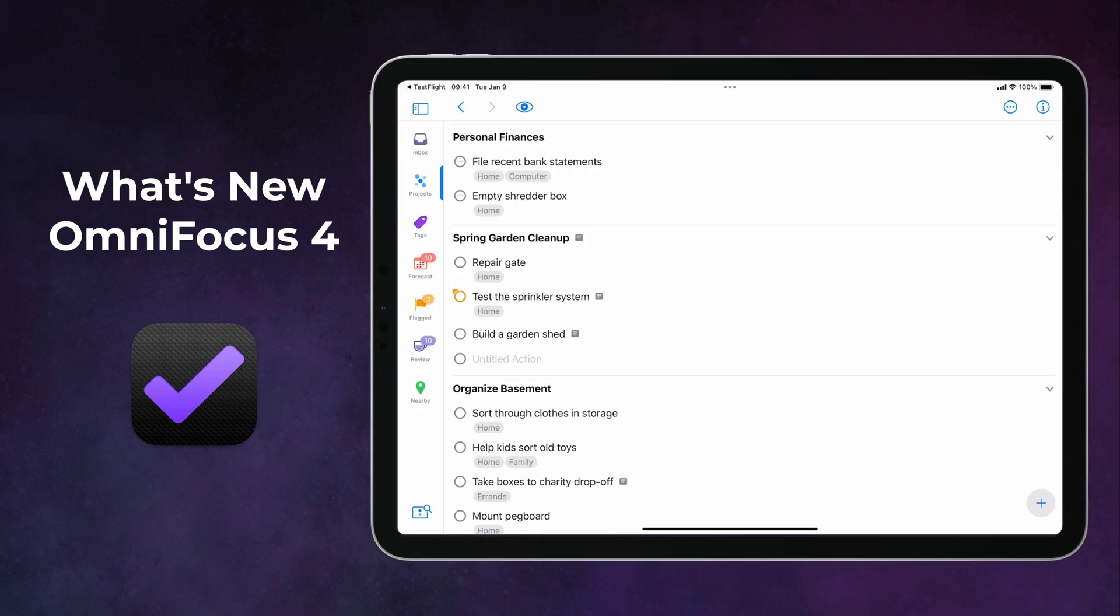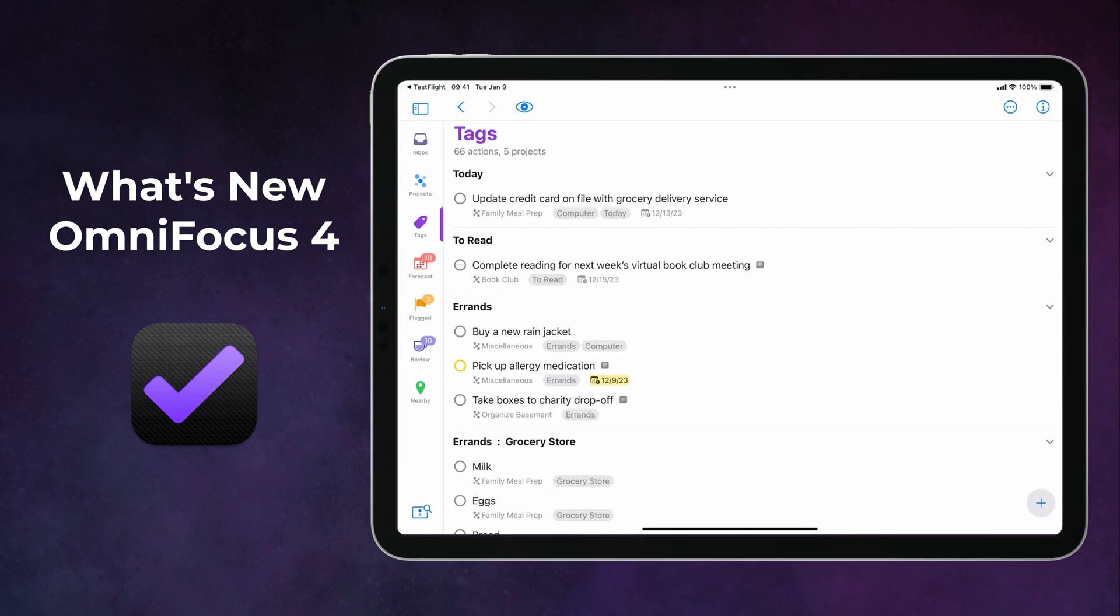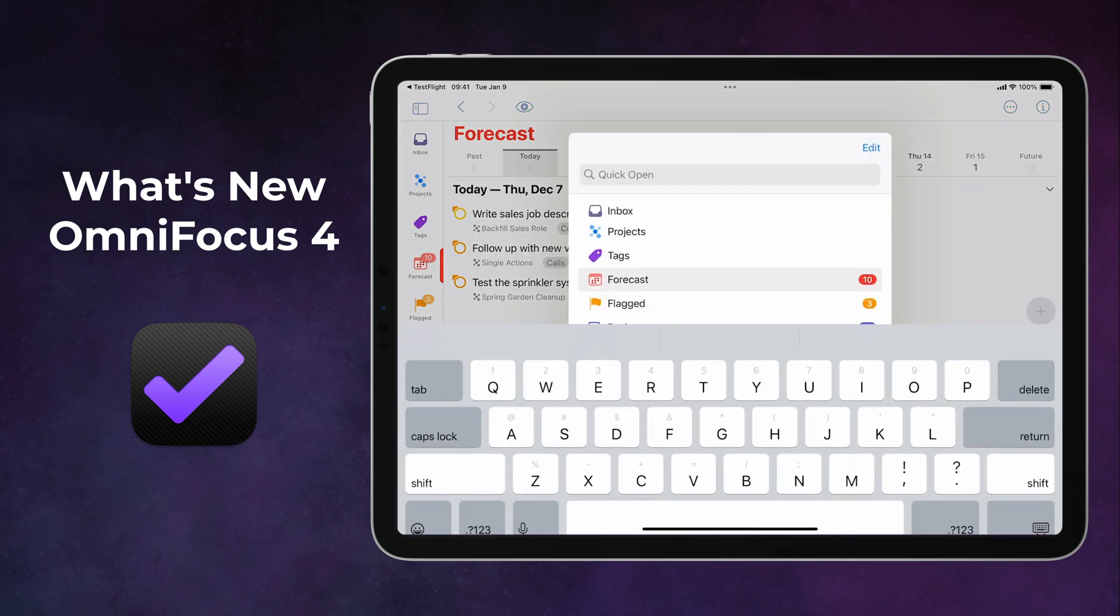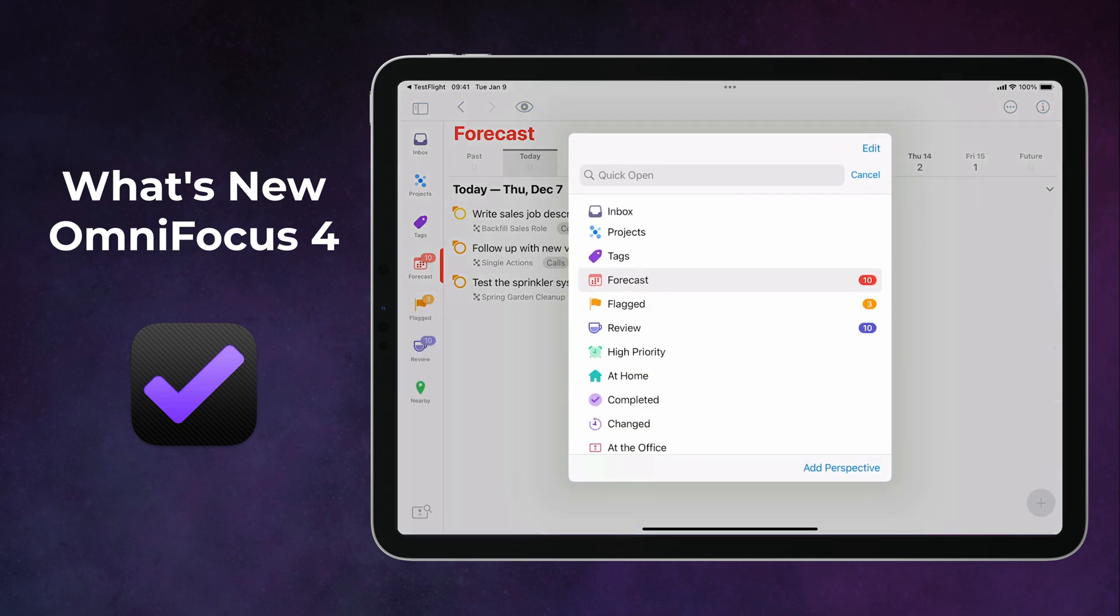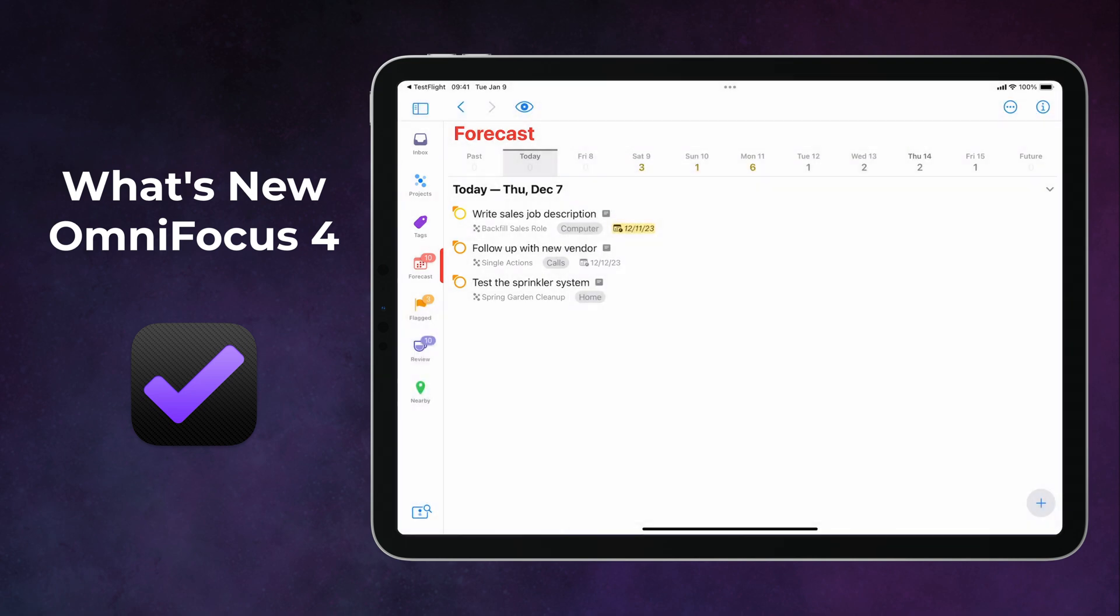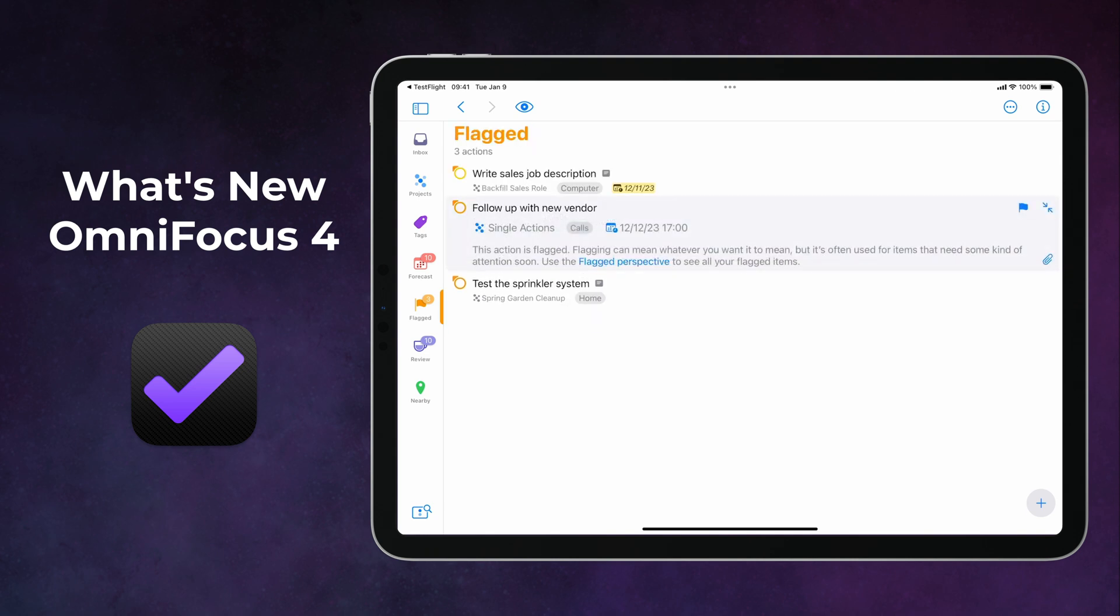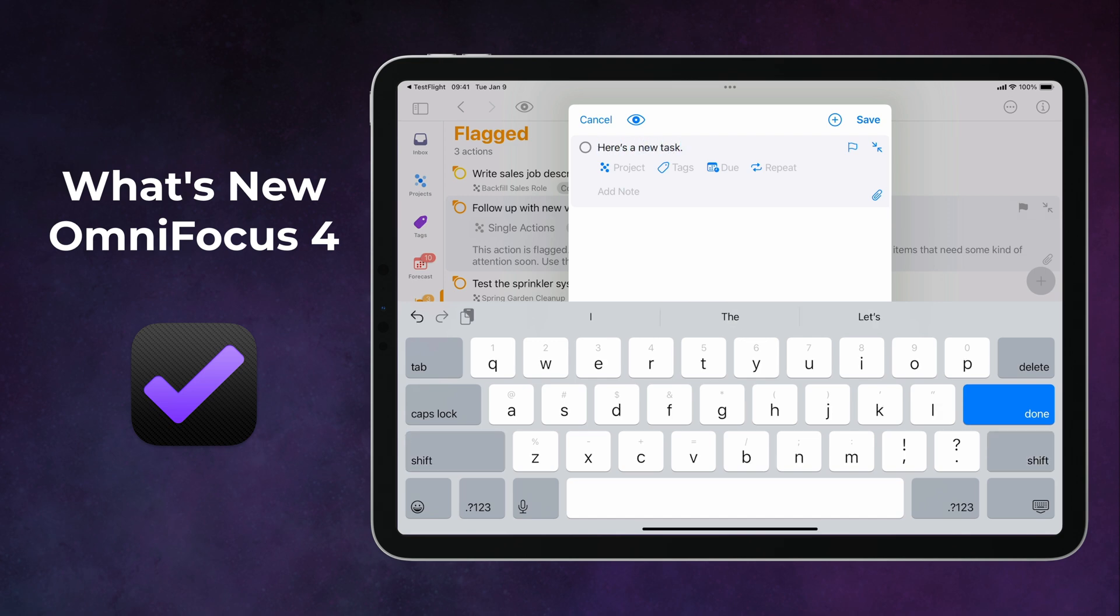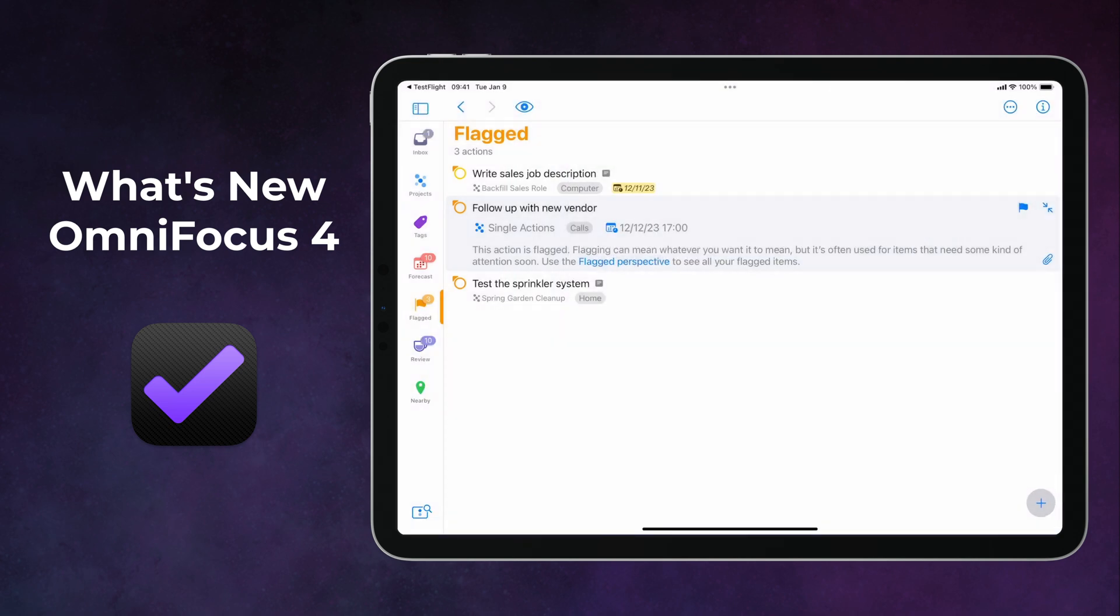Over on the iPad, you get that same consistent design with the addition of a perspective bar and navigation sidebar. Quick open is everywhere, including on the iPad, and quick entry on the iPad works exactly like it does over on the iPhone. You have full control over your view options, and they've got new features like a back and forward history, expandable outline, and a fluid outline.